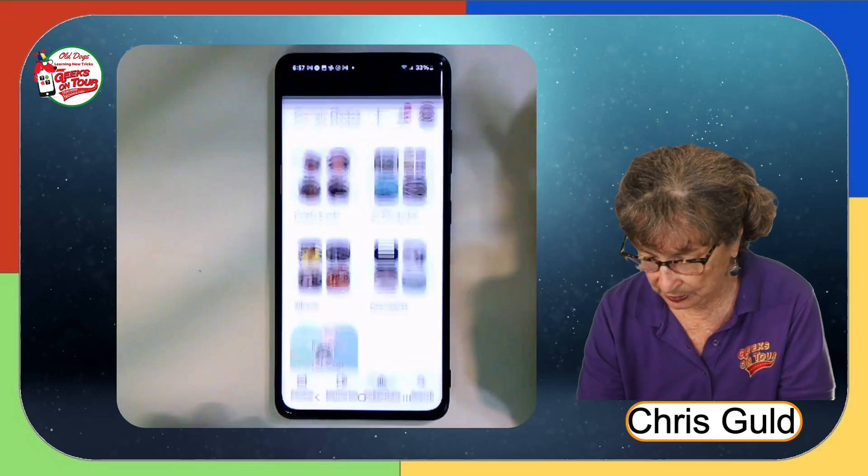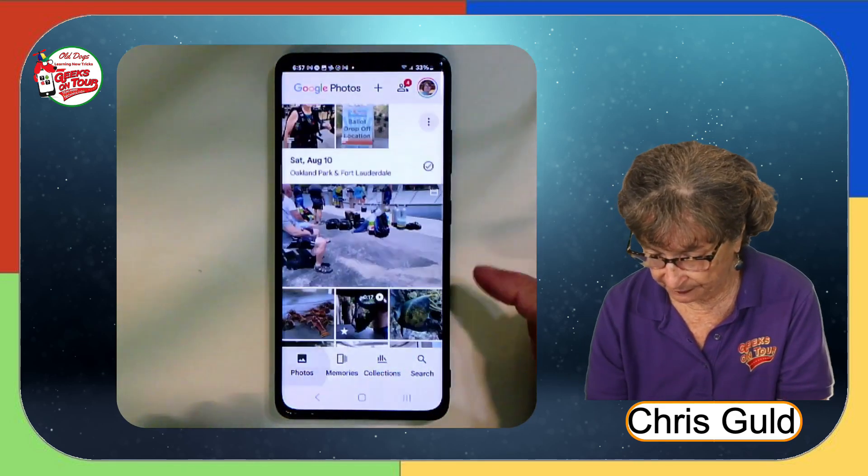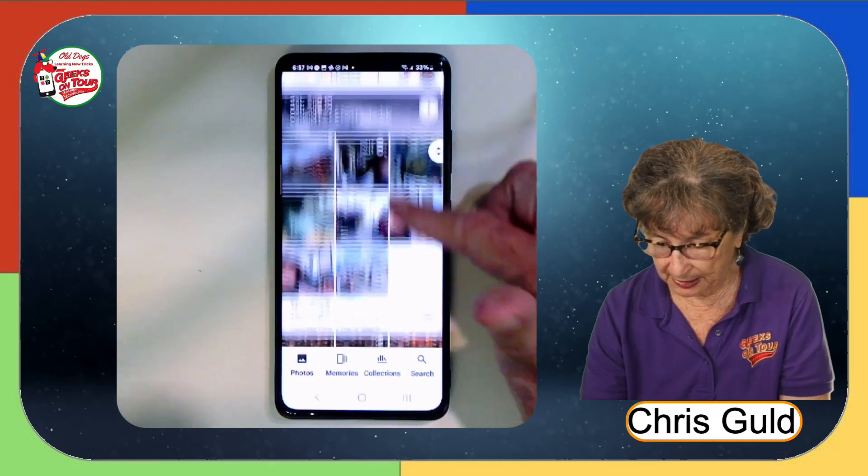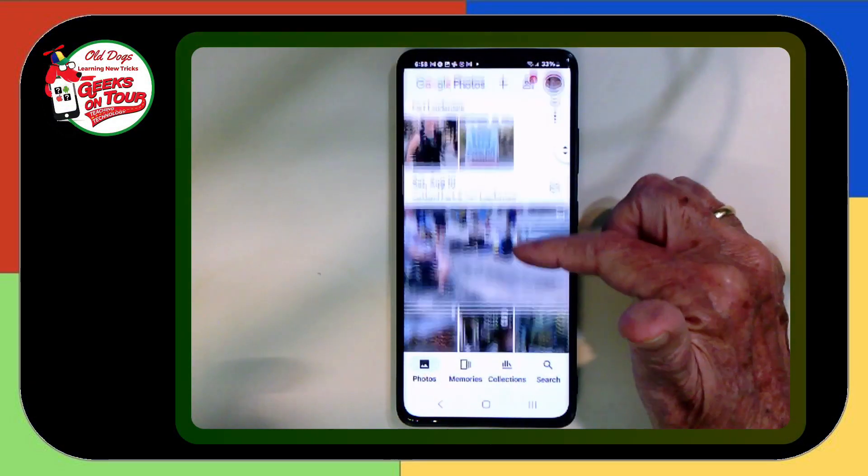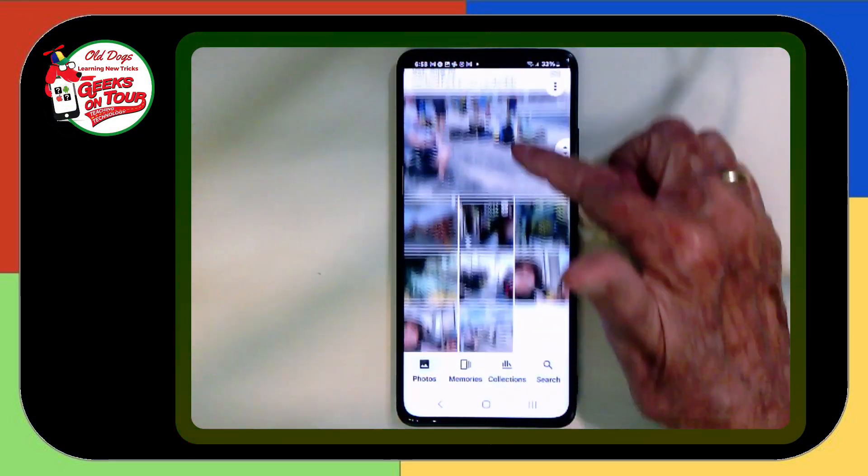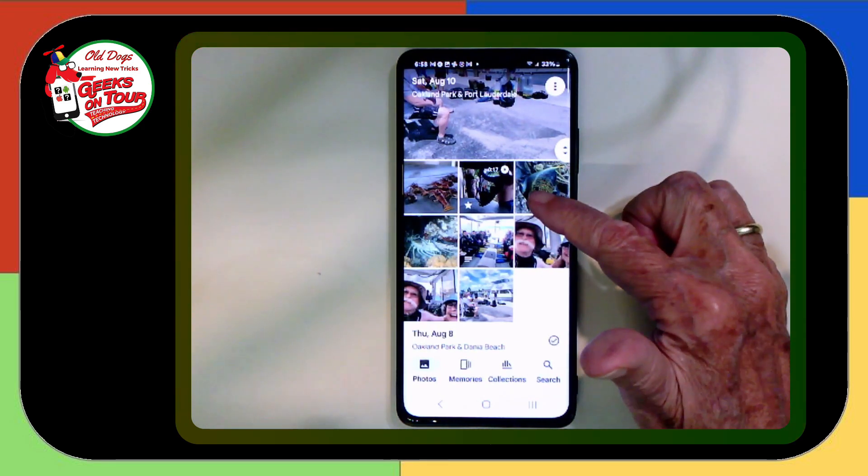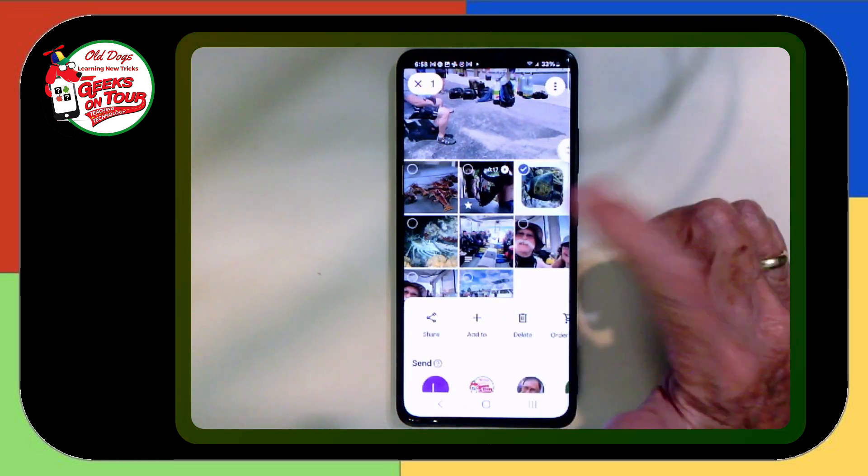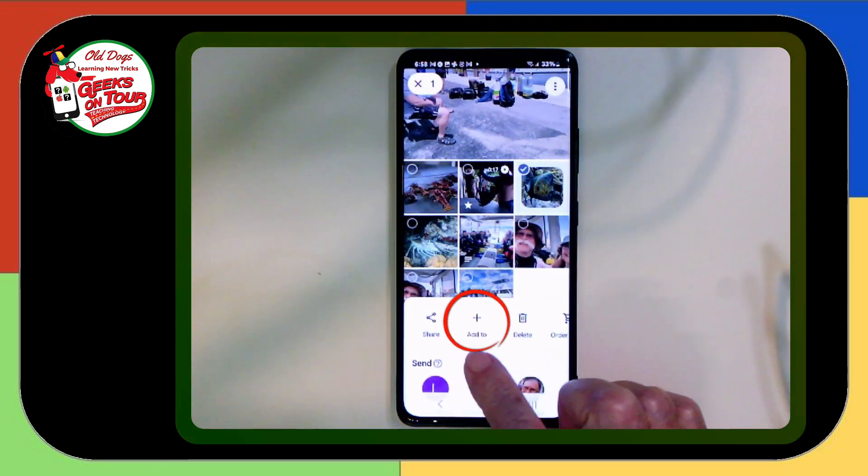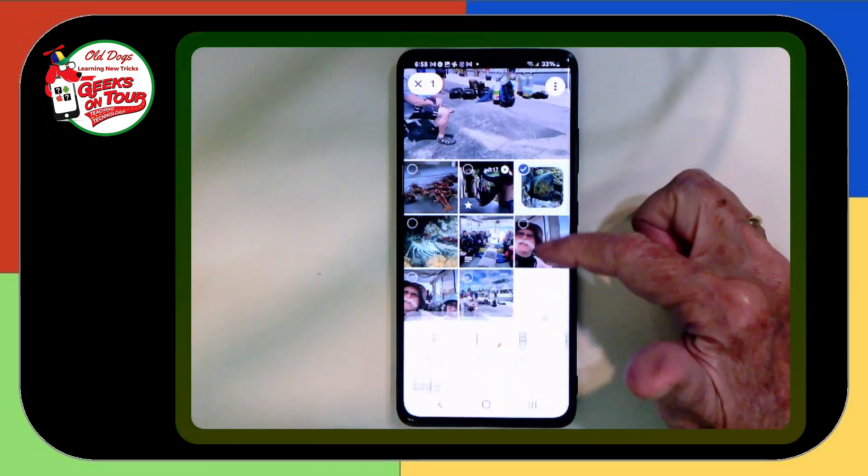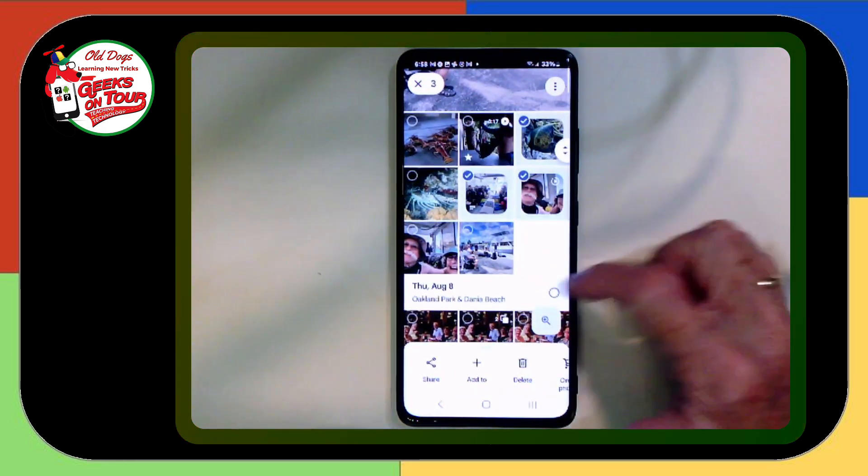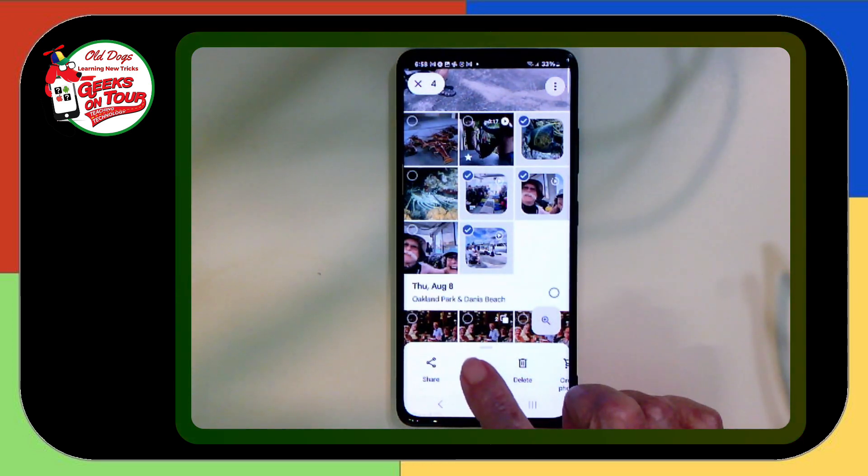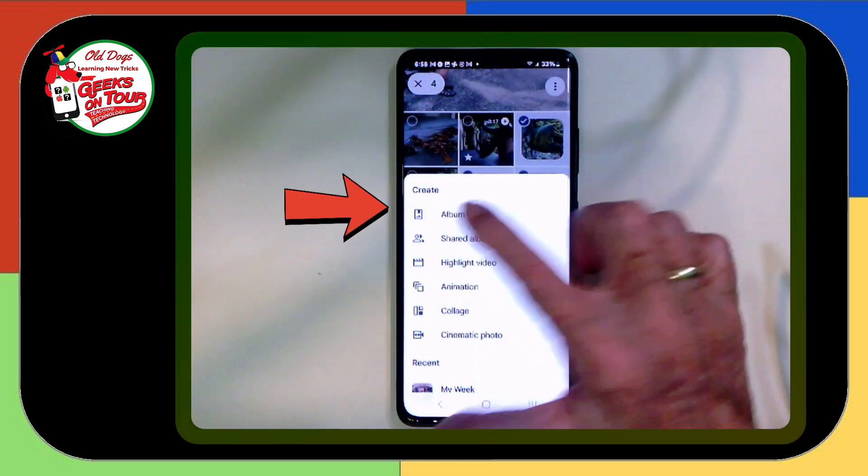So let's try that again with the phone. I am now looking at my photos. And I can select by touch and hold. And as soon as it's selected, this add to pops up. But I want to select a couple more. There. I have four selected now.